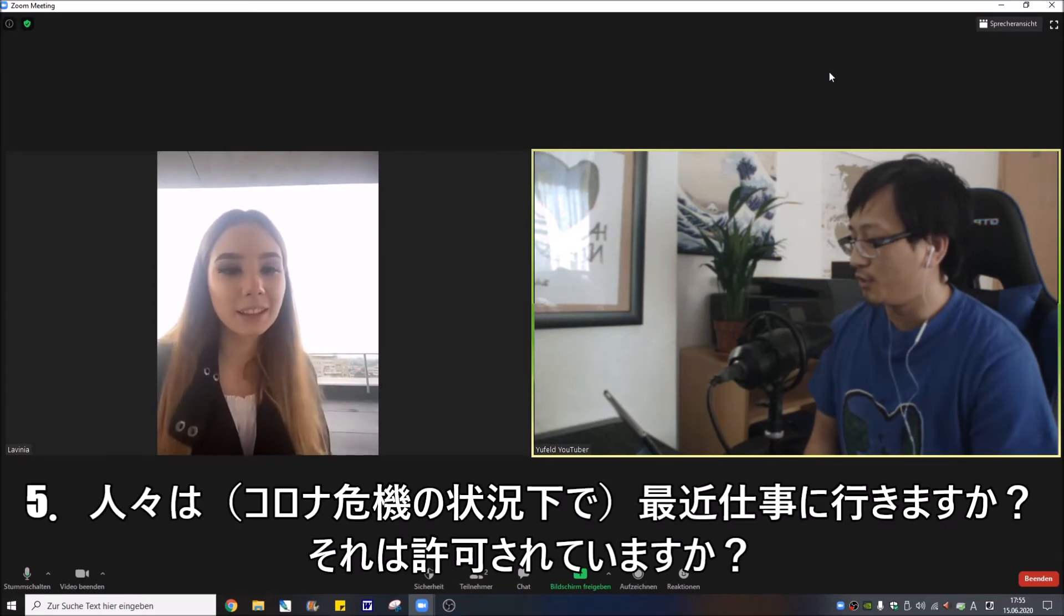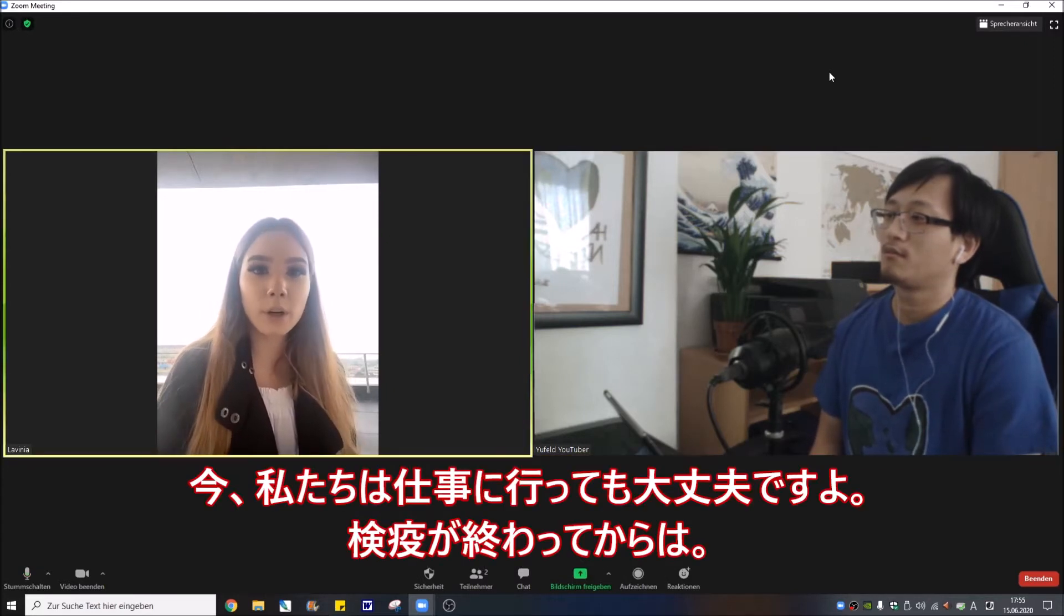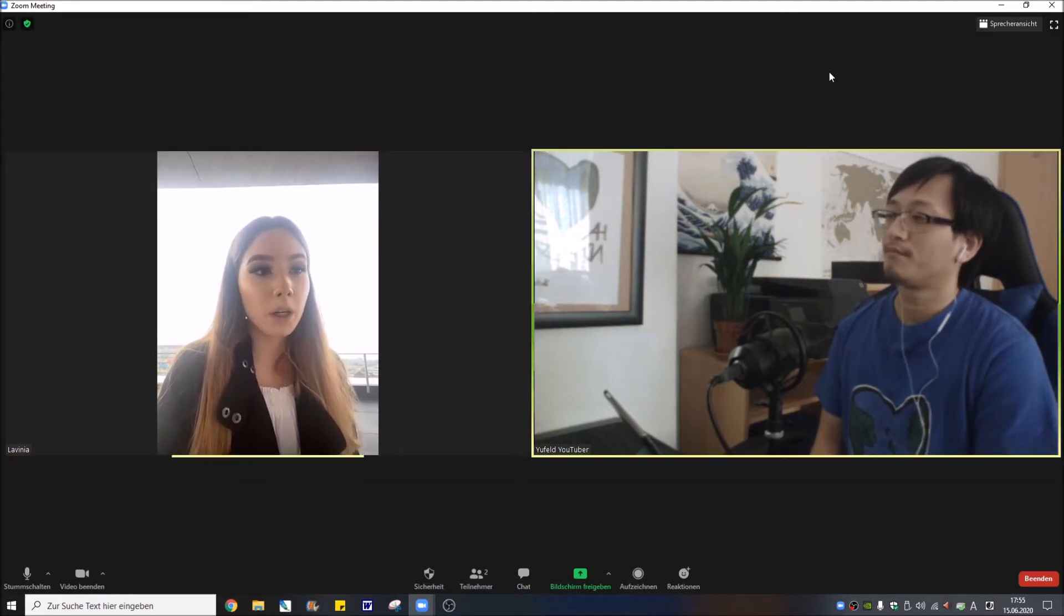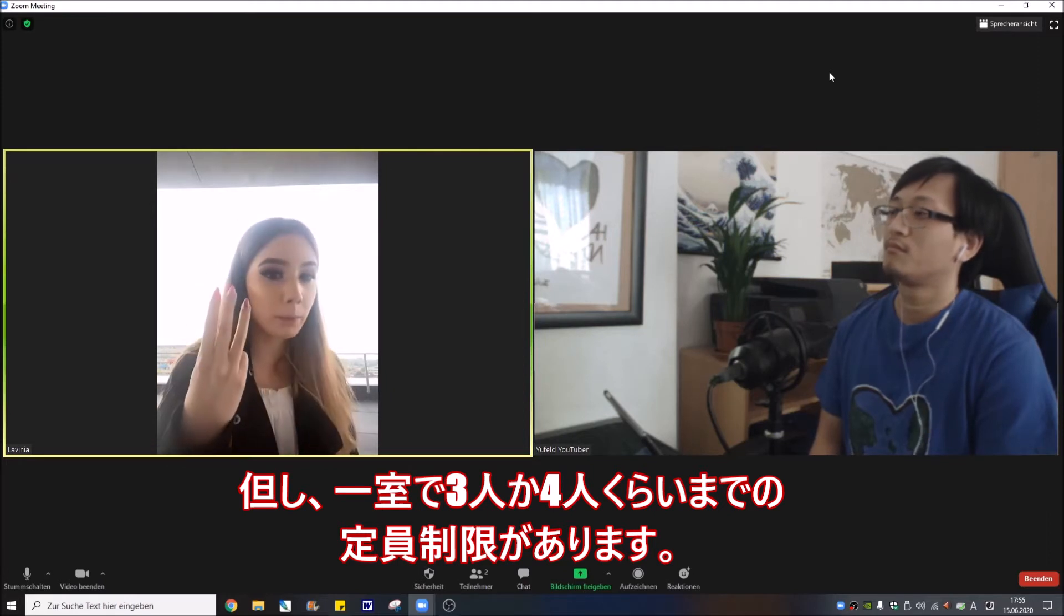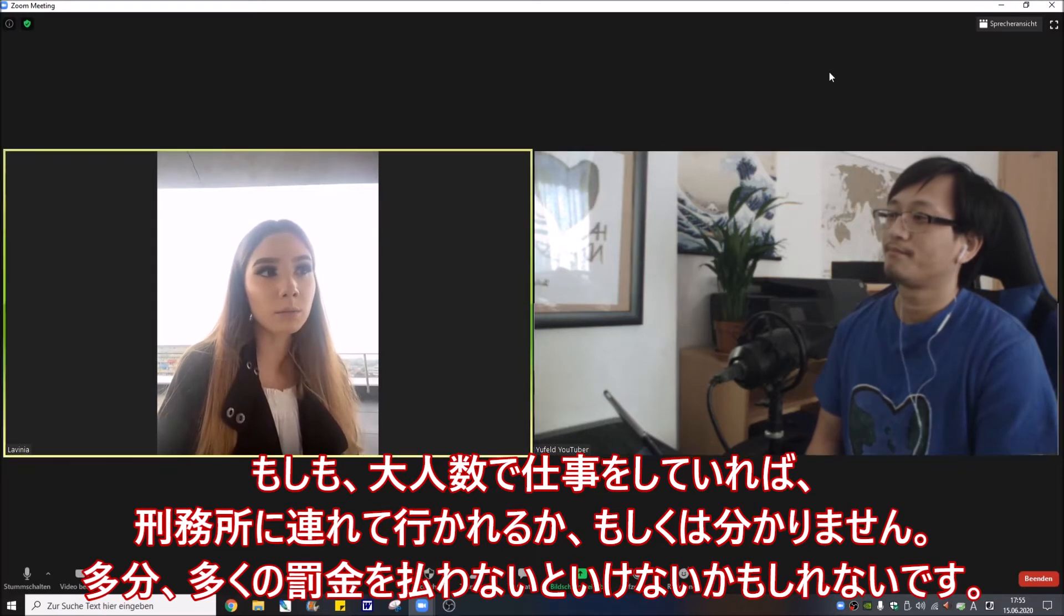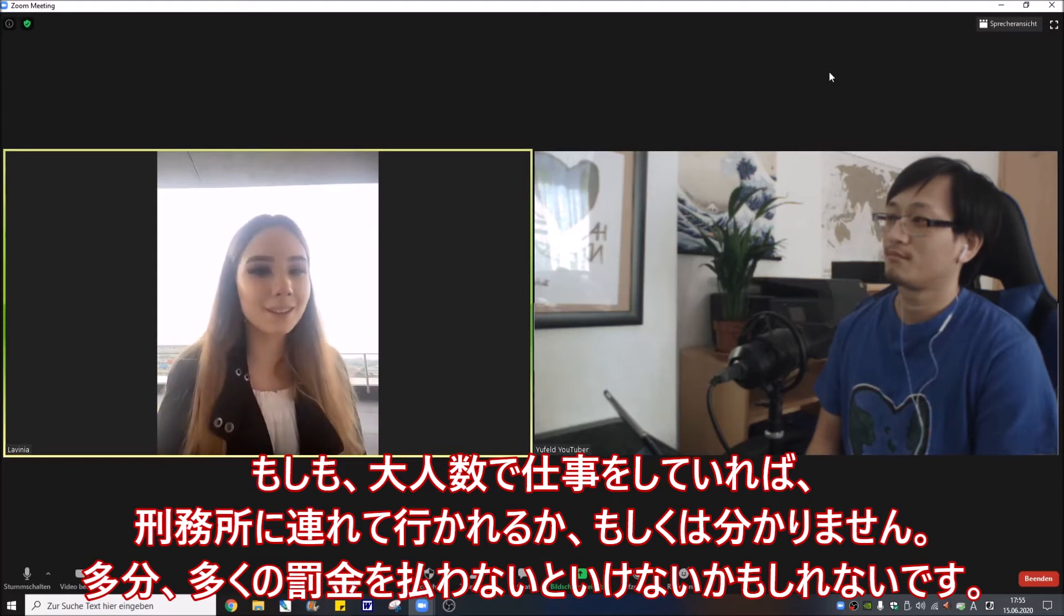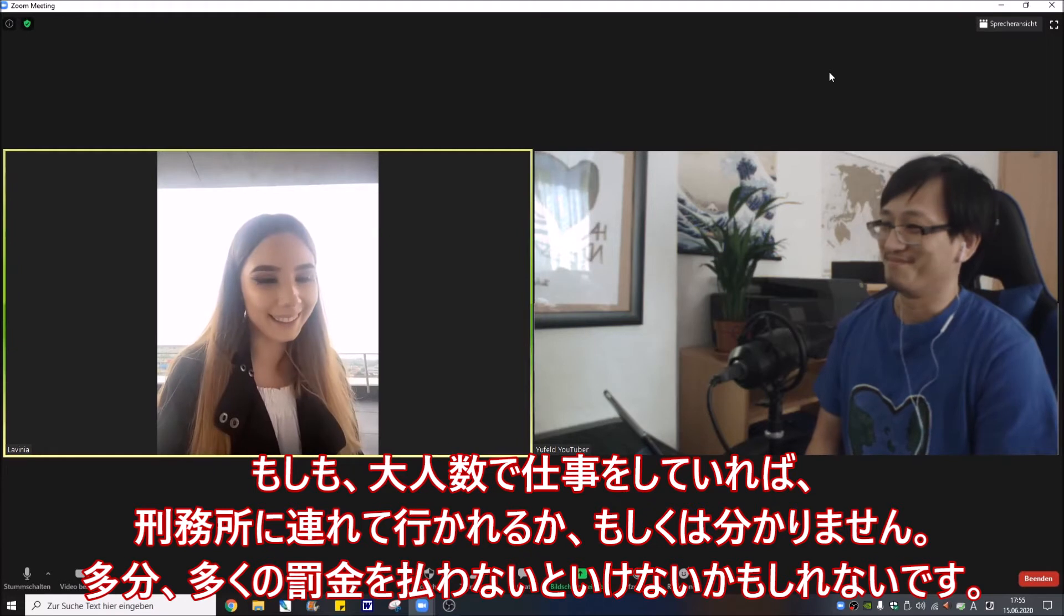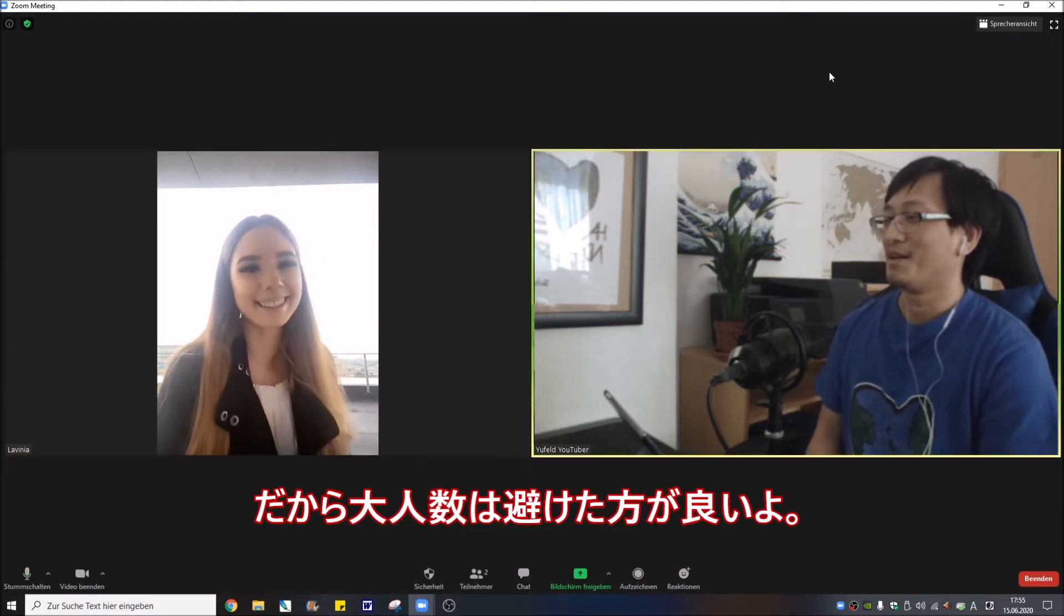Do the people go walk recently? Is it allowed to go to work? Now we are allowed to walk since the quarantine is done, but we can't go like in a big group. We are allowed like three or four people max. If you are caught in bigger groups they send you to jail or I don't know, we have to pay a lot of money. So better stay away.